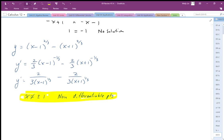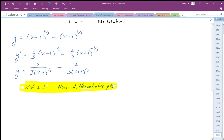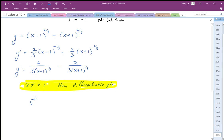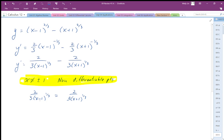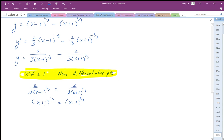Solving y prime equal to zero: I get 2/3 times x minus 1 to the 1/3 equals 2/3 times x plus 1 to the 1/3. I can eliminate the 2/3 factors and cross-multiply to get x plus 1 to the 1/3 equals x minus 1 to the 1/3. Cubing both sides — and I do not have to worry about plus or minus here because 1/3 is an odd power — gives x plus 1 equals x minus 1, so 1 equals negative 1. There is no solution.